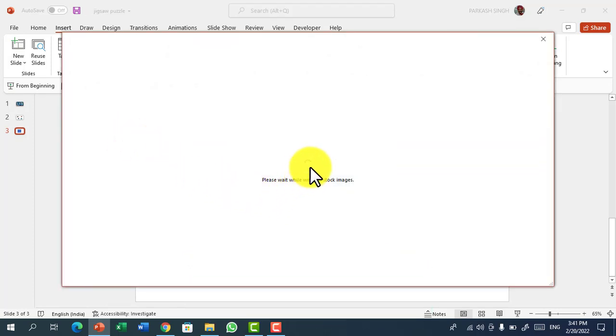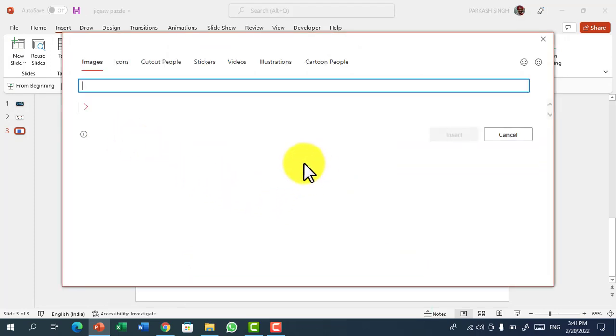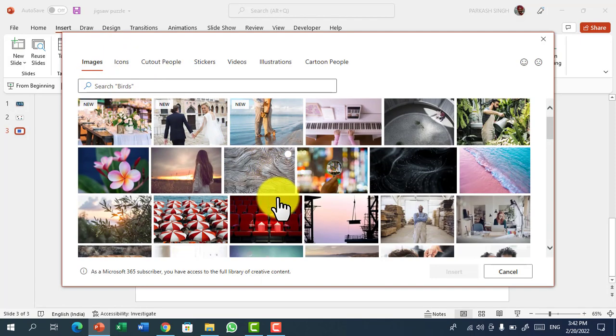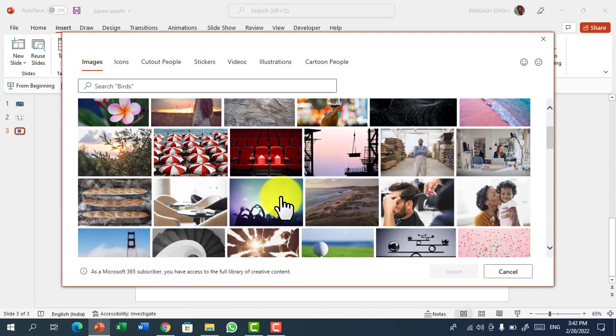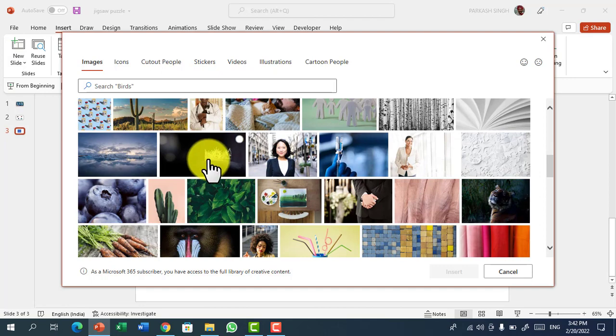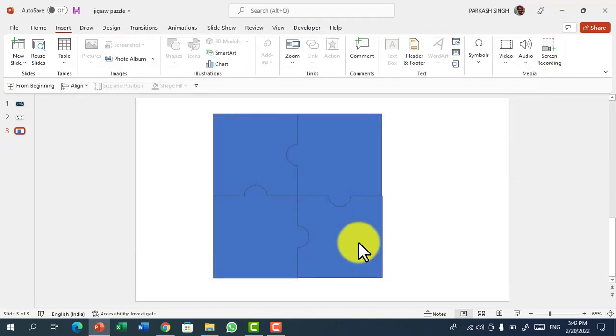Now you can see thousands of pictures here. Let me choose a beautiful picture which I got from this. Let's take this picture with a crown.